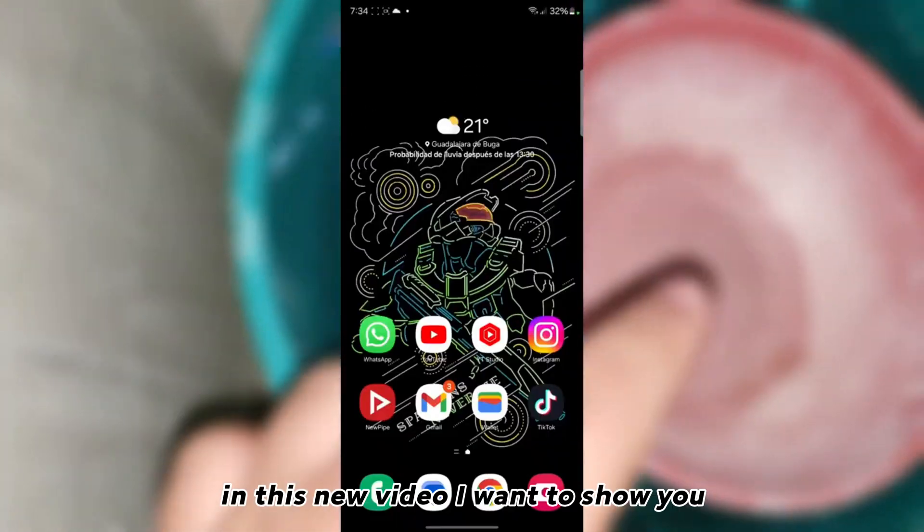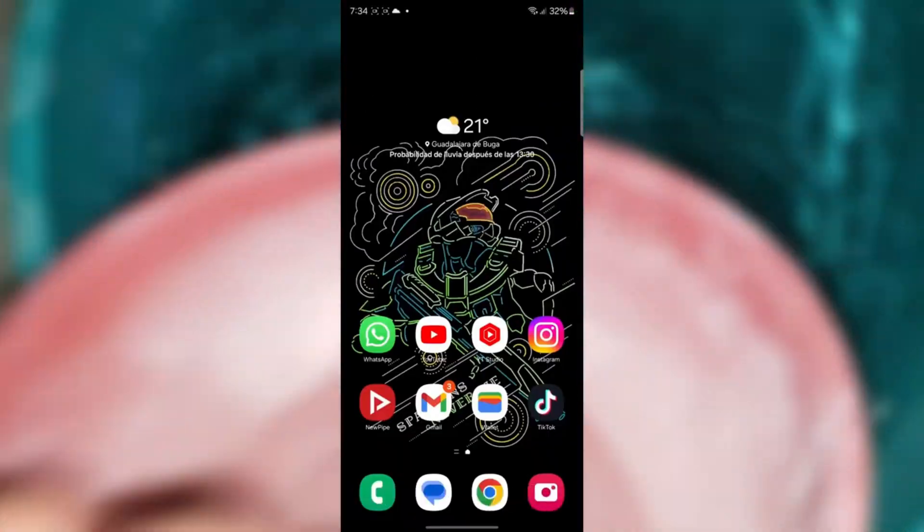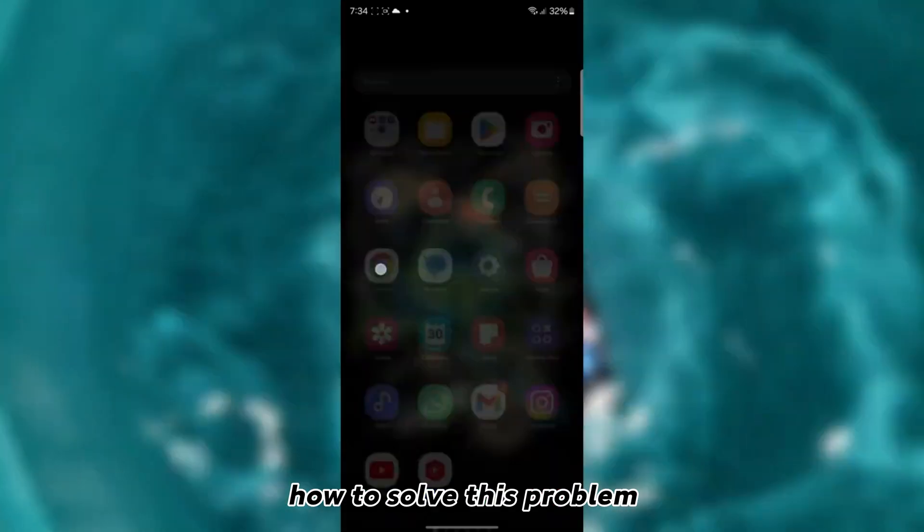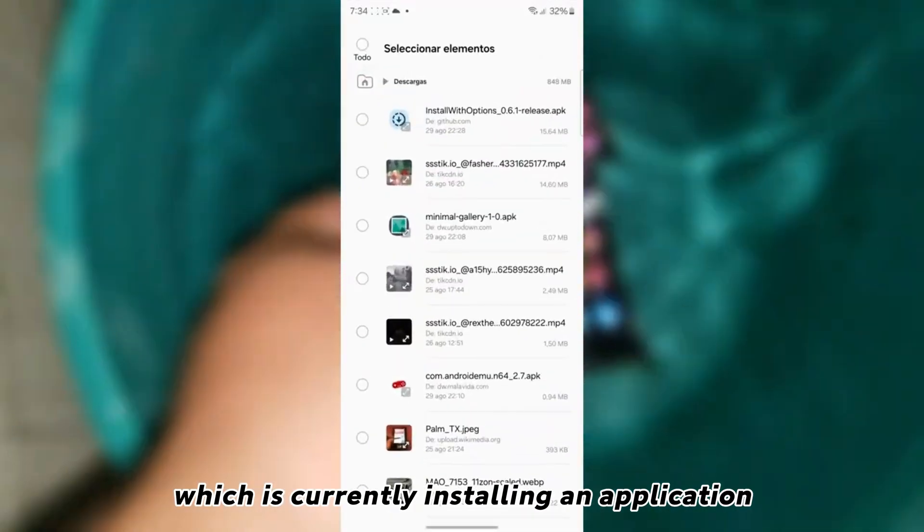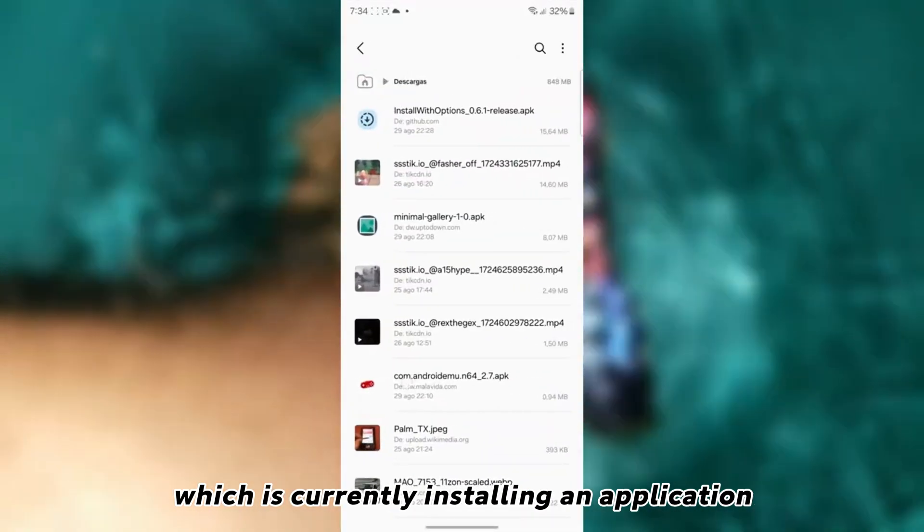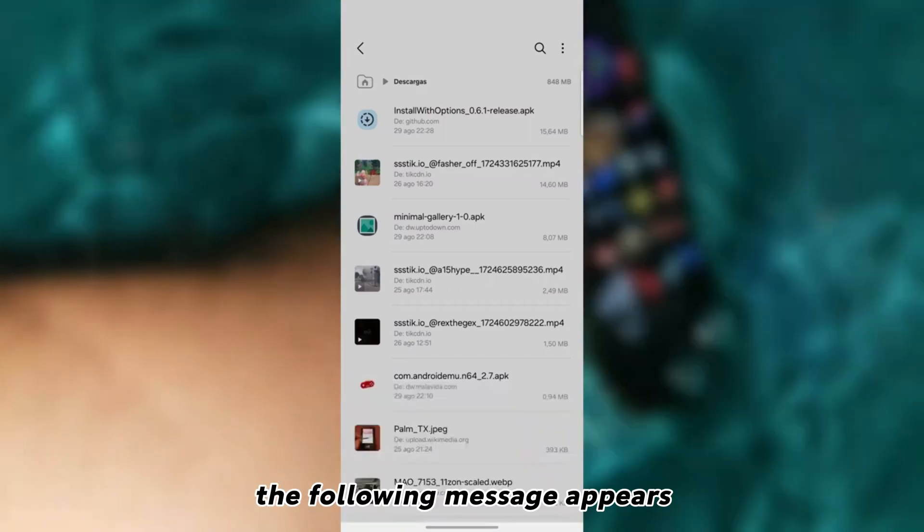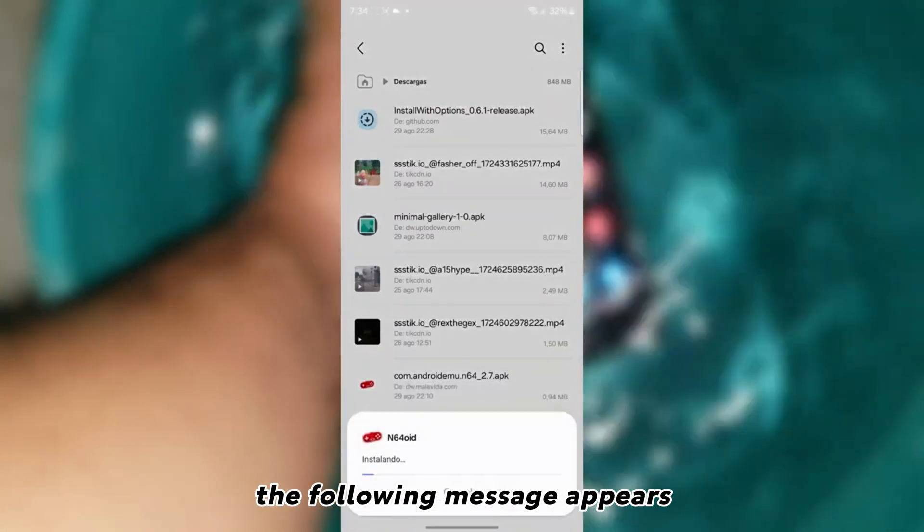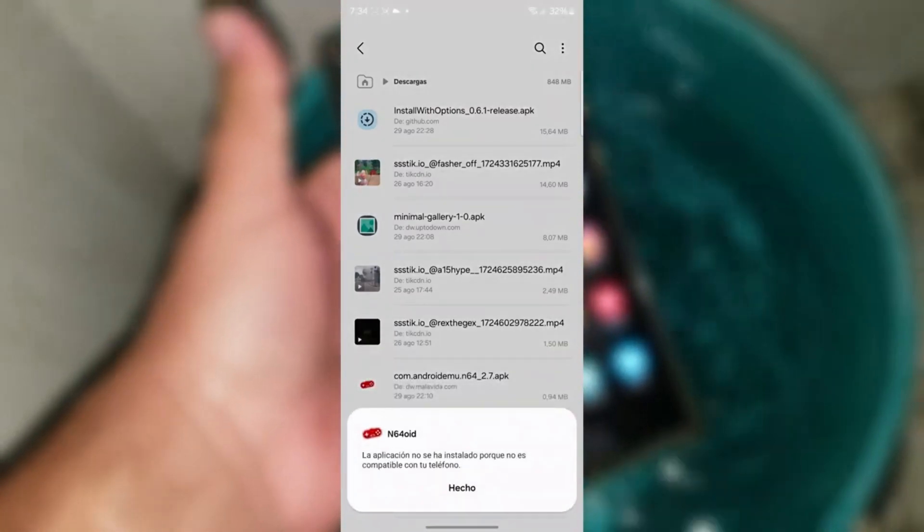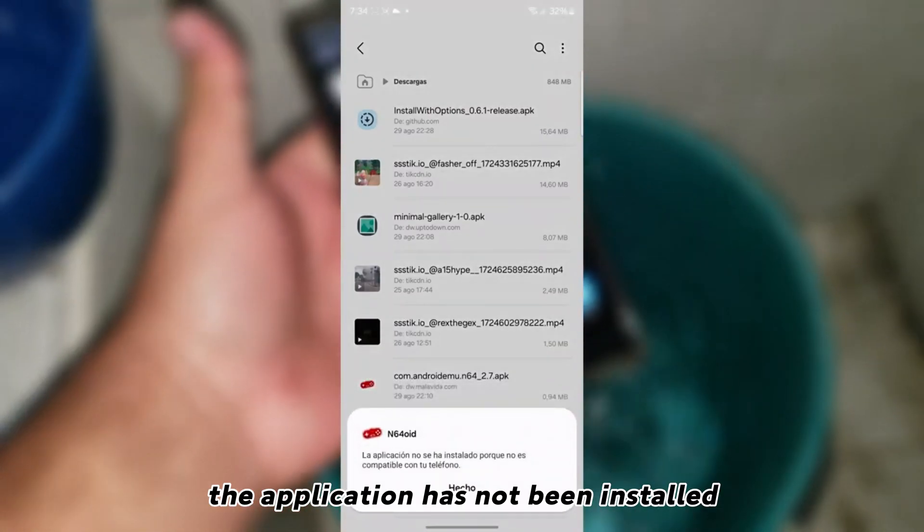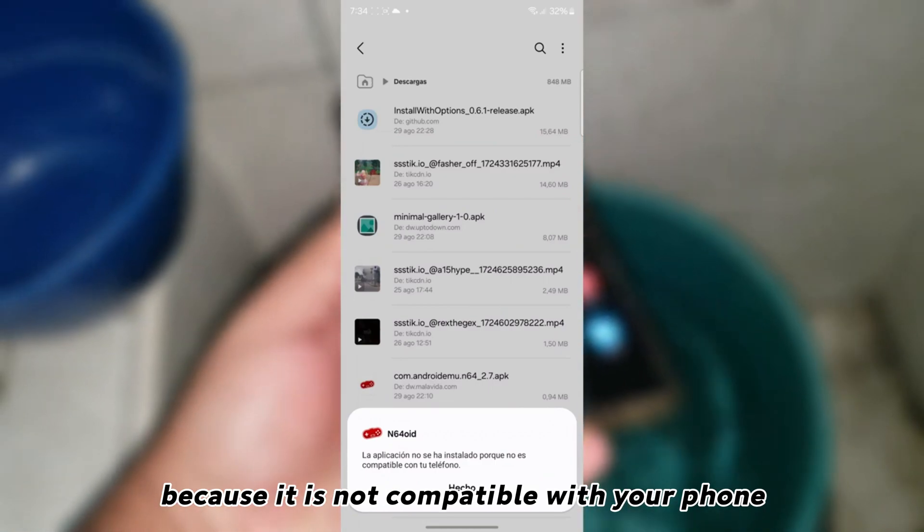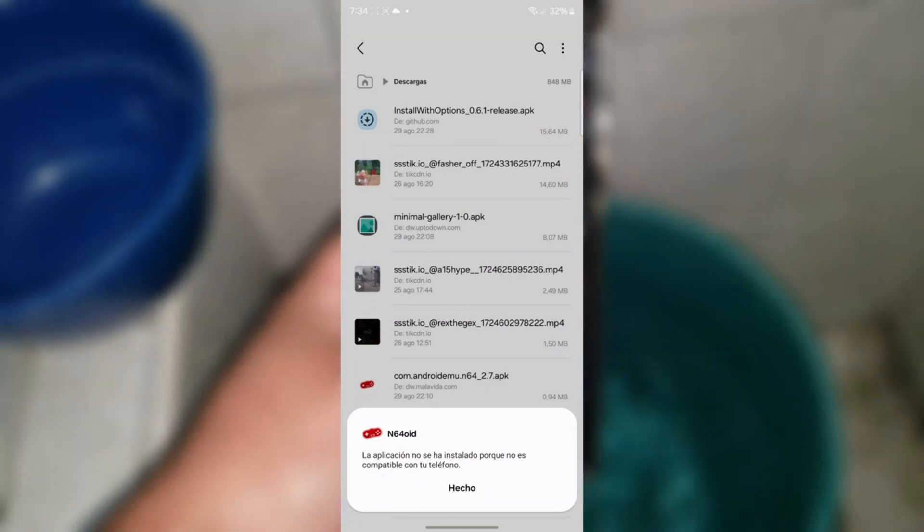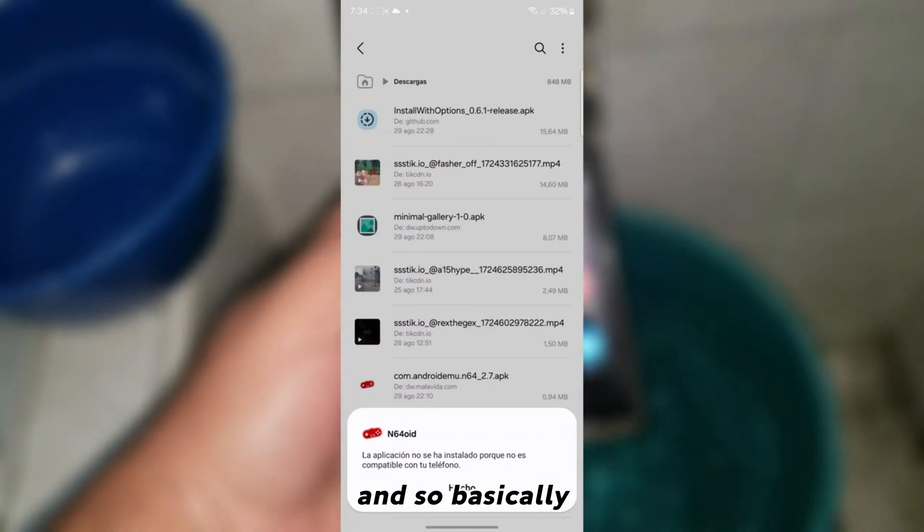How about everyone? In this new video I want to show you how to solve this problem, which is currently installing an application. The following message appears: the application has not been installed because it is not compatible with your phone.